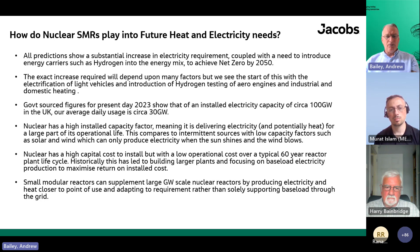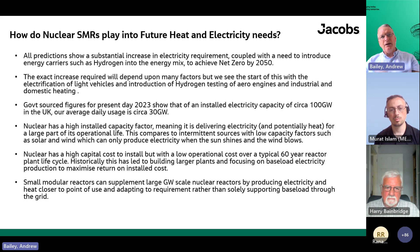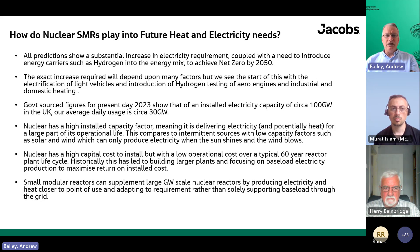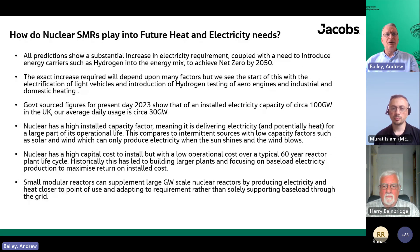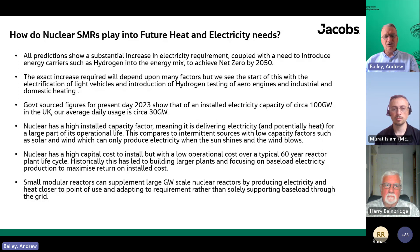Nuclear is crucial to mixing together with wind and solar so that we can produce energy in the most effective way at all times. Small modular reactors supplement large gigawatt reactors — because large gigawatt reactors, due to their sheer scale and cost, need to produce electricity for baseload. But small modular reactors, being small and more flexible, can mix between providing electricity to the grid, providing electricity and heat to local markets, and producing electricity and heat for energy carriers like hydrogen, synthetic aviation fuel and ammonia.